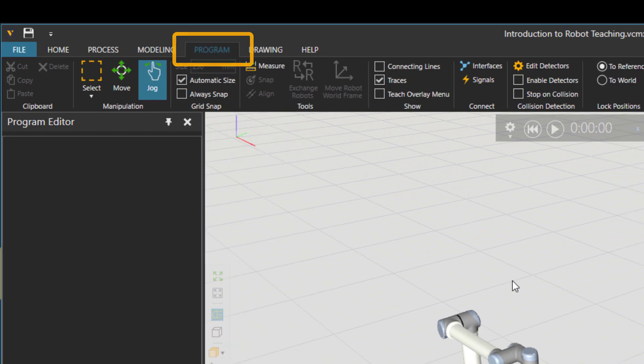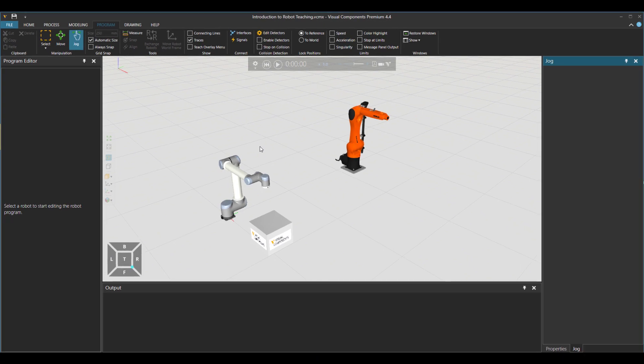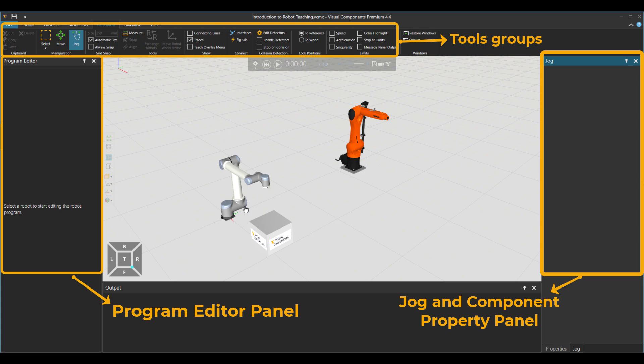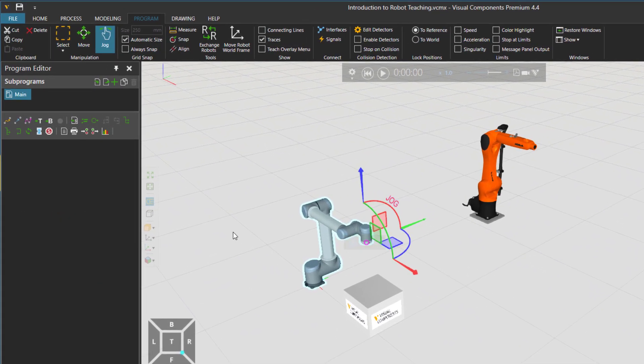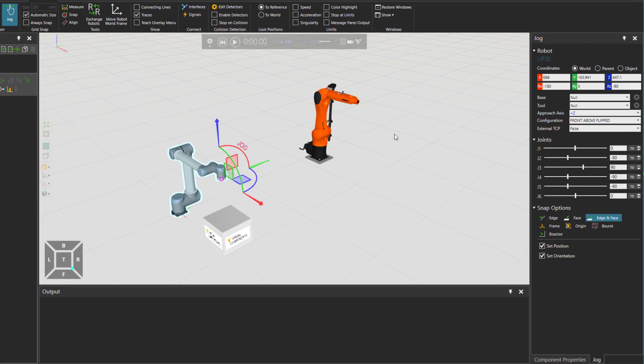Let's go to the program tab. That's where all the magic is. To have the program editor for a specific robot you need to have that robot chosen. And then there are a set of tools up here. Then there is also a property panel on the right side.